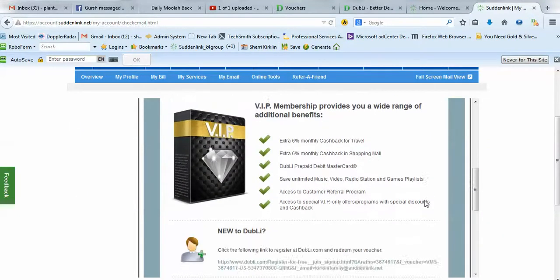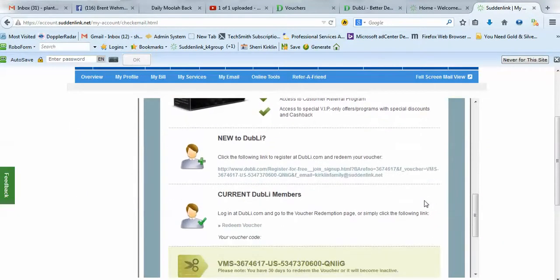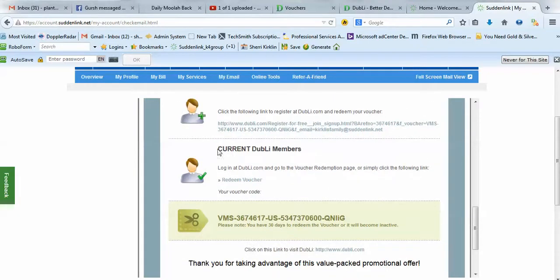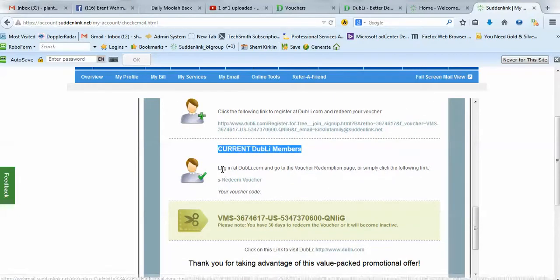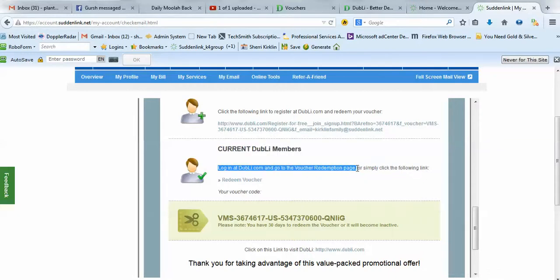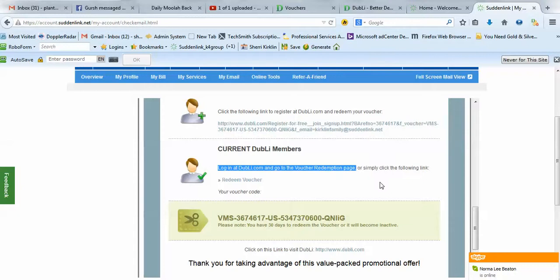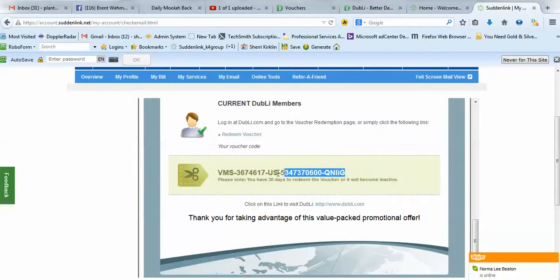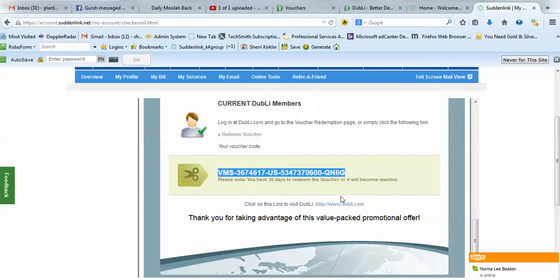And you'll scroll down, and you'll go to this section that says Current Doobly Members. And you'll log in at Doobly.com and go to the Voucher Redemption page, which is the easiest way to do it. And then you'll copy this voucher code and paste it into the spot.